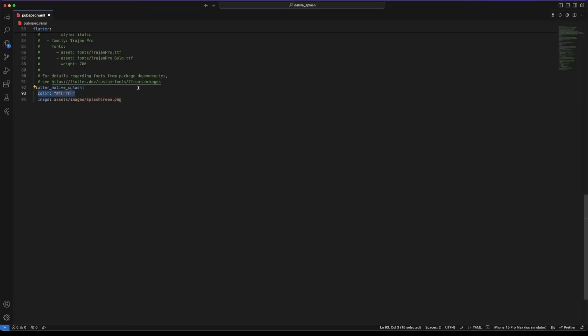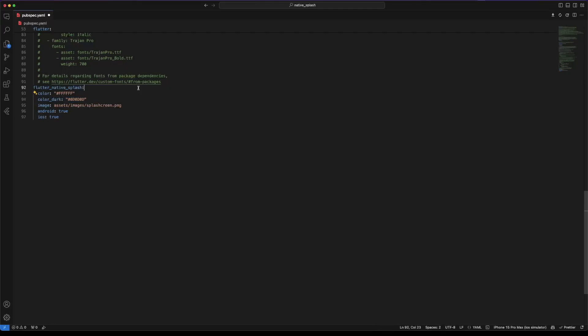Color to set the background color of the splash screen. Then enable the platforms we want to use. And color dark to specify the background color in dark theme.